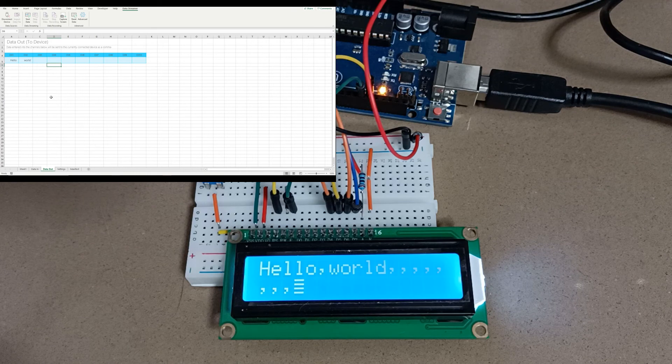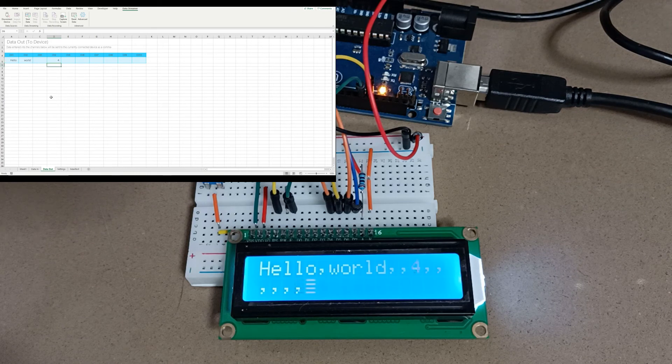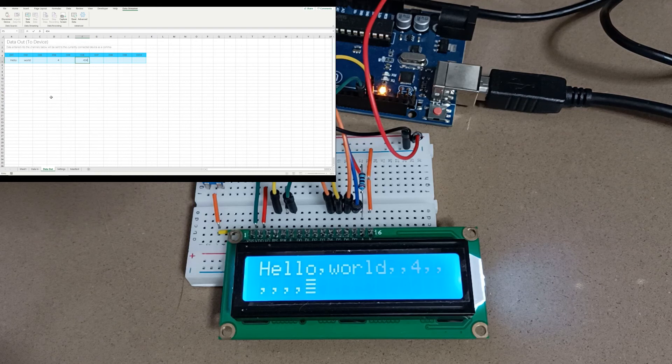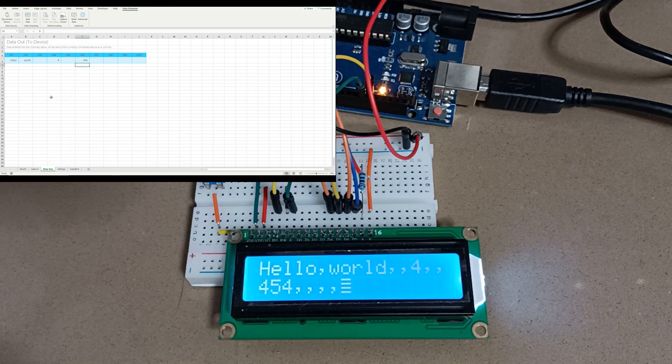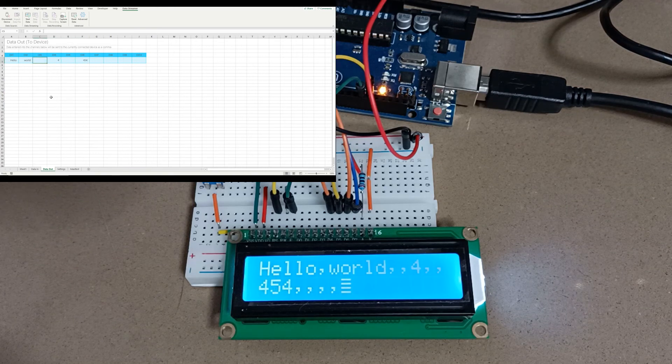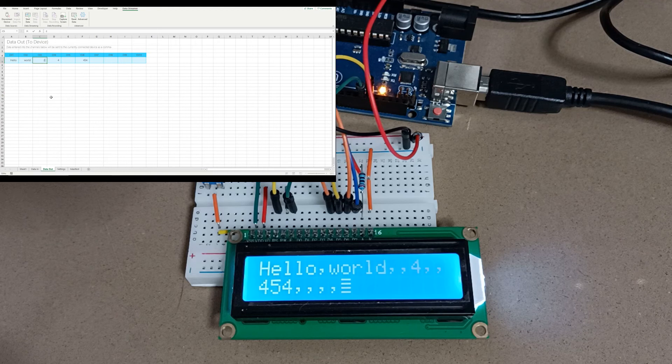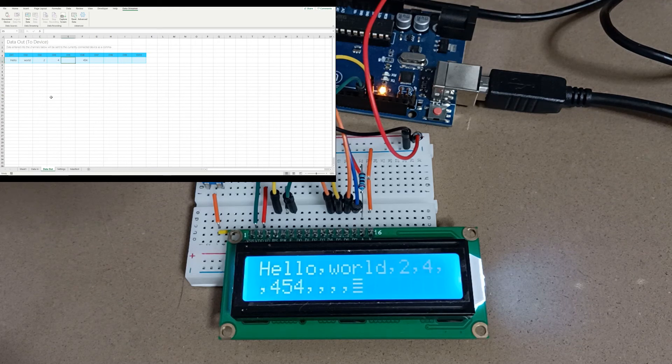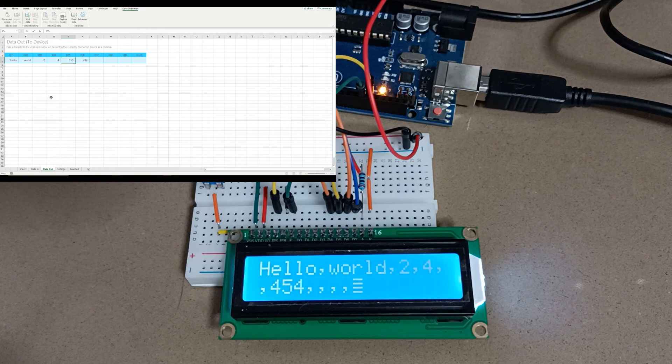We can see that the Excel stream of data is comma separated, and every time we edit any of these cells here we get a new update going to the LCD.